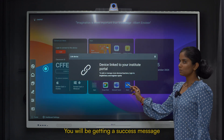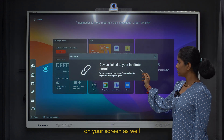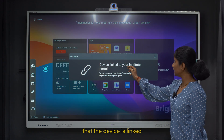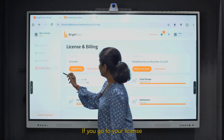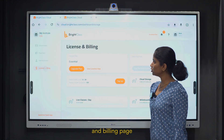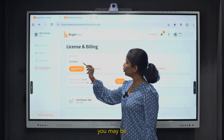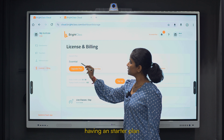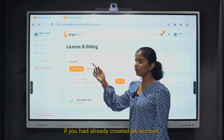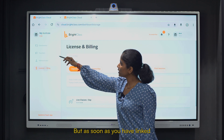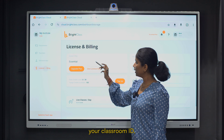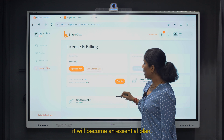You will get a success message on your screen that the device is linked to your institute portal. If you go to your license and billing page, you may previously have had an Essentials Starter plan. But as soon as you have linked your classroom ID, it will become an Essential plan.